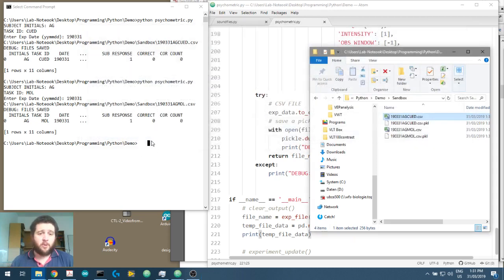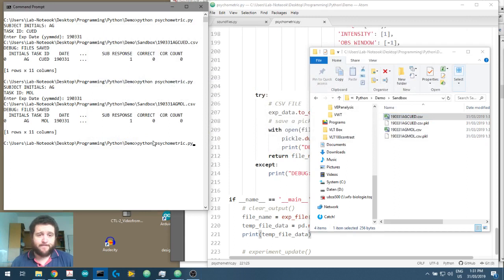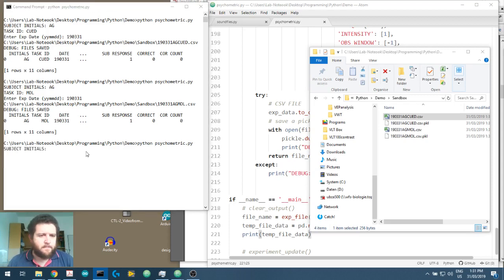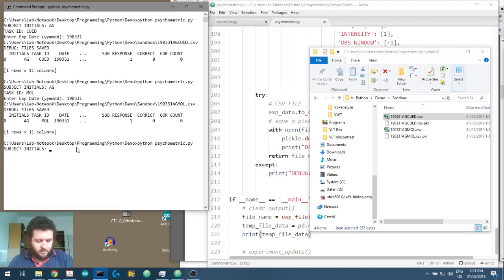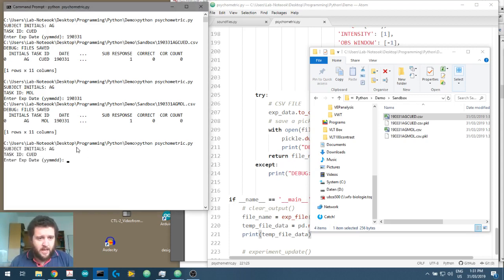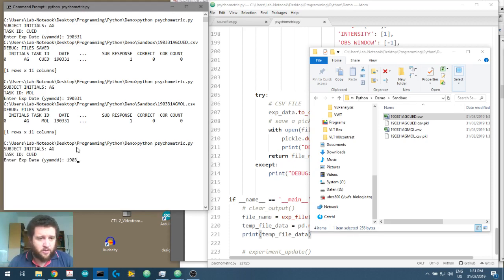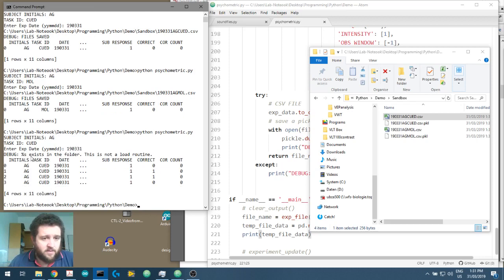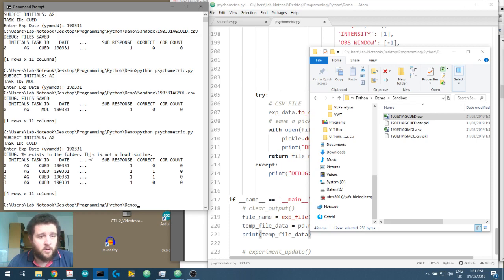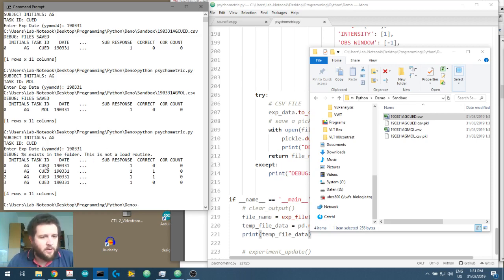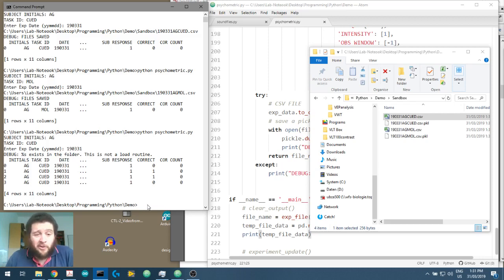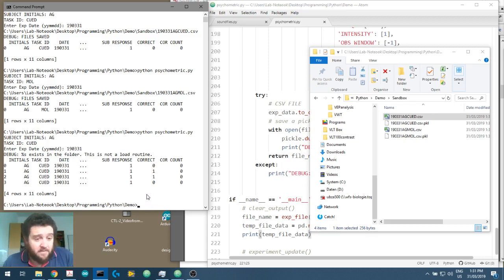So hopefully if we put in the correct information here, it should load up that file that already exists. So the subject's initials was AG, it was a queued and it was done on 090331. Okay. And it said, the file exists in the folder. So I've got an error here. I didn't define that percentage. So it exists in the folder. This is not a load routine. That's fine. And here we go. We've got the file that we've currently got loaded up and you can see we've got 0110, which is the correct thing that we put into that save file. So great.